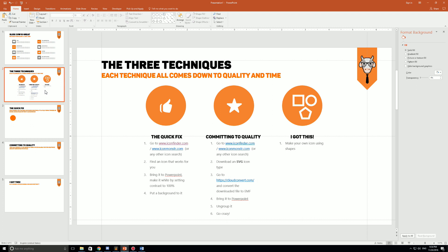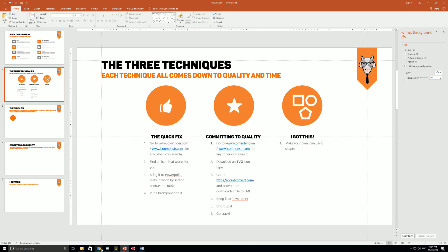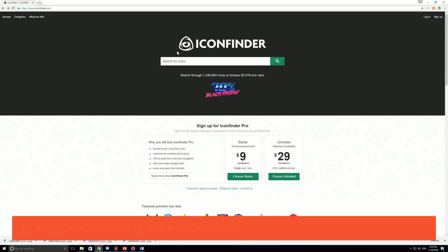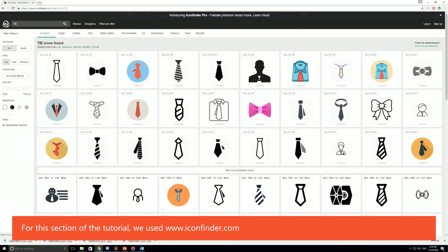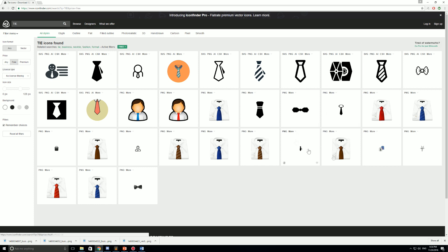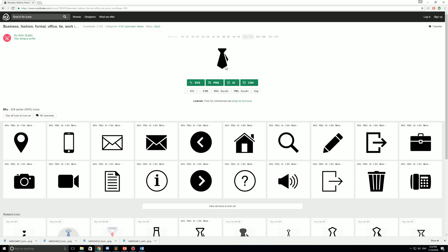The first technique is called the Quick Fix. We're going to go into iconfinder.com. When you go into iconfinder.com, let's say I want to search for an icon. You get all these different options. First thing you want to do is you want to make sure that you get a free icon. Under the price thing on the left just click on free and you have all these free options. I like this one so we're gonna go with that one.